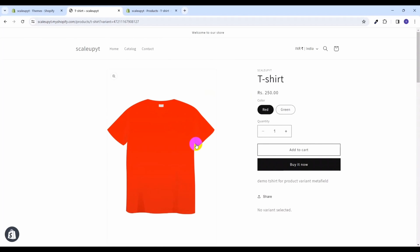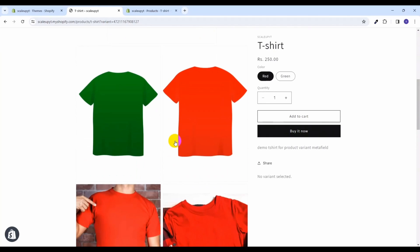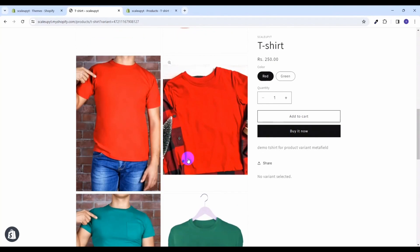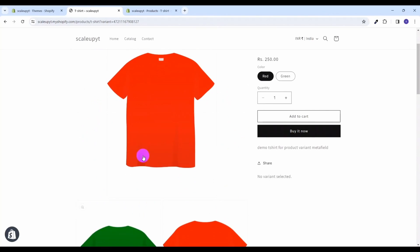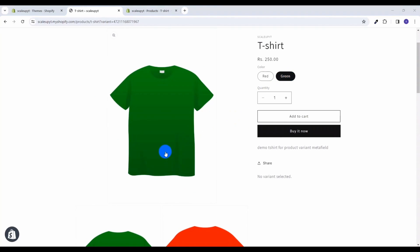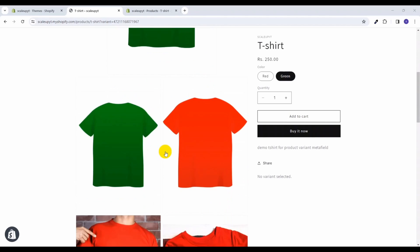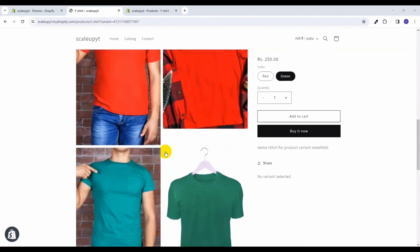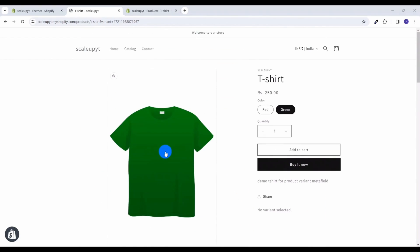In this video we will see how we can show only the product variant images related to the selected variant. For example, I have selected the red variant and I want only the red images to be displayed. Similarly, if I select green, only the green images should be shown. This is my requirement and let's see how we can do it in the Dawn theme.